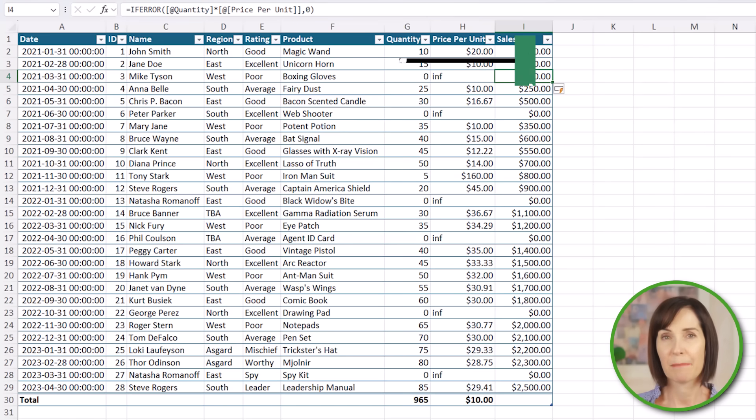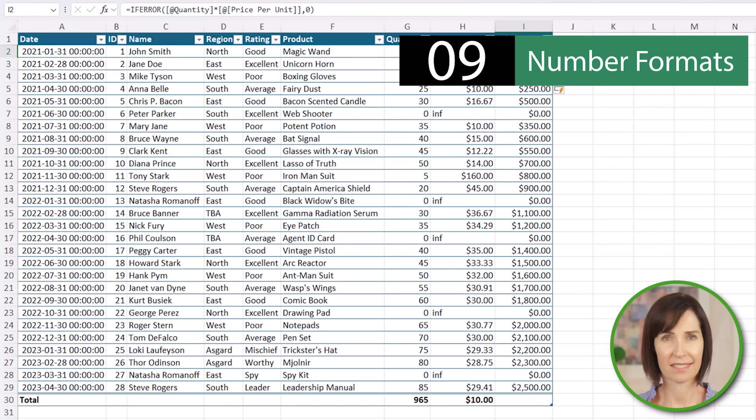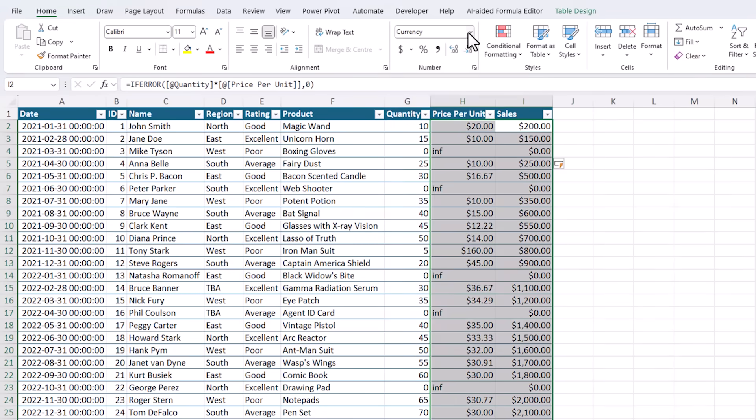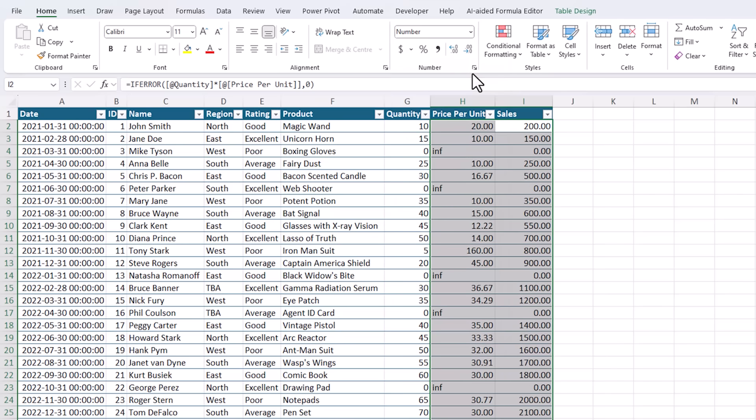I like to use plain numbers in my raw data just to keep things simple and uncluttered. For example, avoid currency and accounting formats. Instead, use general or number during the analysis phase.